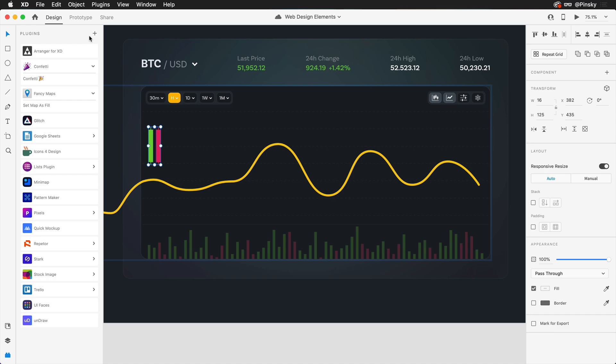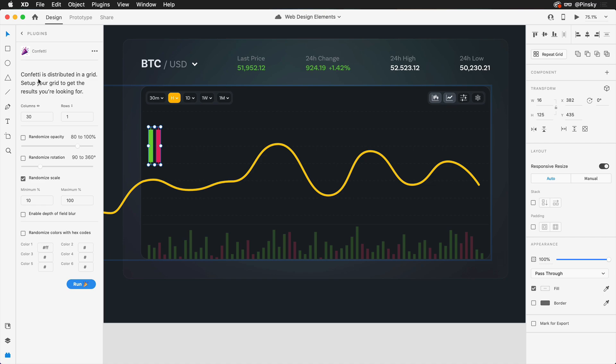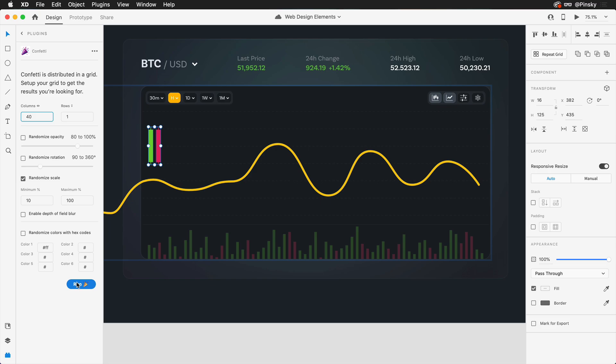This will allow me to define some properties down below, including the number of columns, which essentially will be the number of candles going across our artboard. Let's go ahead and bump this up to about 40. The number of rows we're going to keep at one, but we do want to randomize the scale. Because within our responsive resize properties, we chose to keep maximum width turned on and maximum height turned off, it should only scale these candles up and down. The maximum height will be exactly what it looks like right now and minimum height will be 10% of that. With all of these properties set, I can go ahead and hit run.